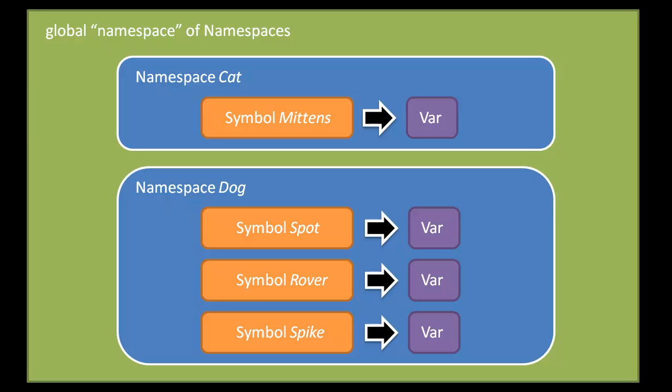You may be thinking here that the vars in the namespaces are an unnecessary level of indirection. I mean, because you can simply have namespaces map symbols to other objects, like say directly to functions. But there are actually good reasons for it being this way, which will become evident as we go on.